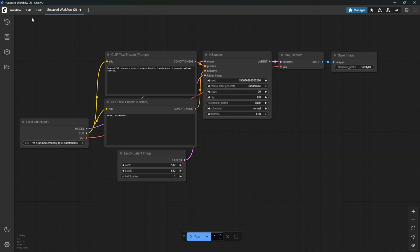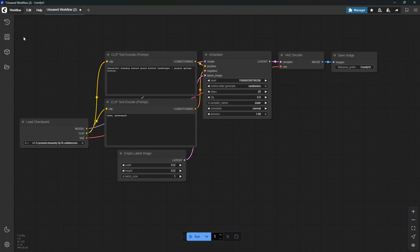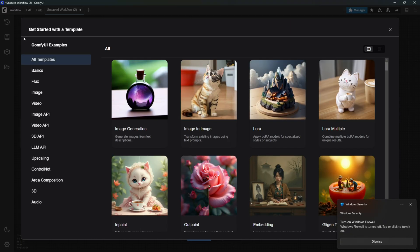First, start up ComfyUI. Then go to the Workflow tab, click Browse Template, and select a template.